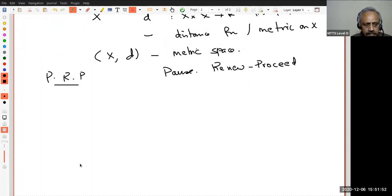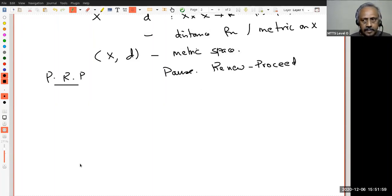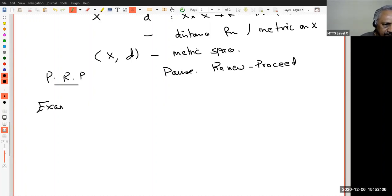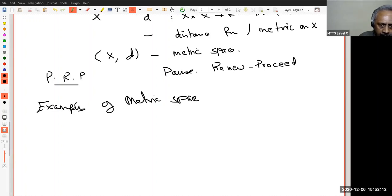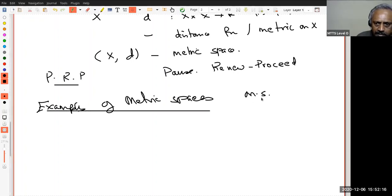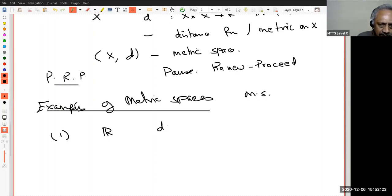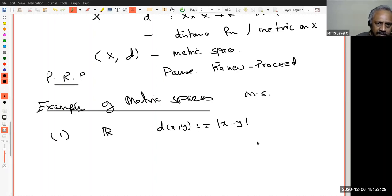Now let us look at examples of metric spaces. I will write M.S. for metric space. The first example is, of course, ℝ. The metric is the standard one: d(x, y) = |x − y|. I will call it the standard metric. We have already checked this, because our definition of D came out of observations on the properties of this distance. So there is nothing to check.